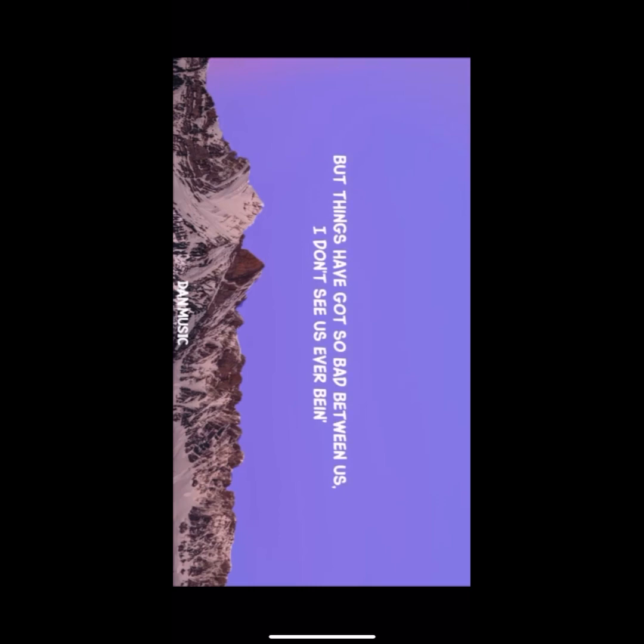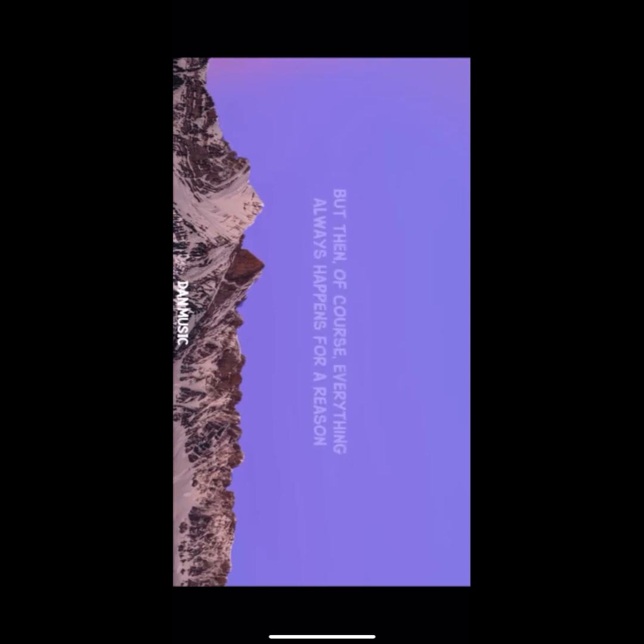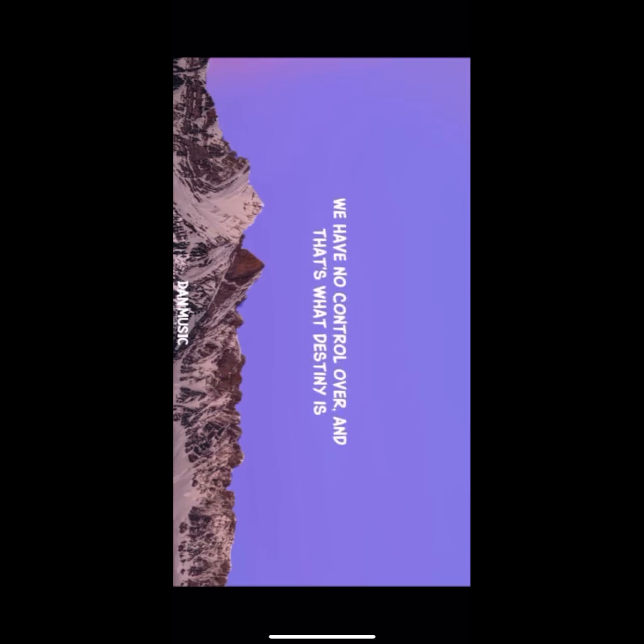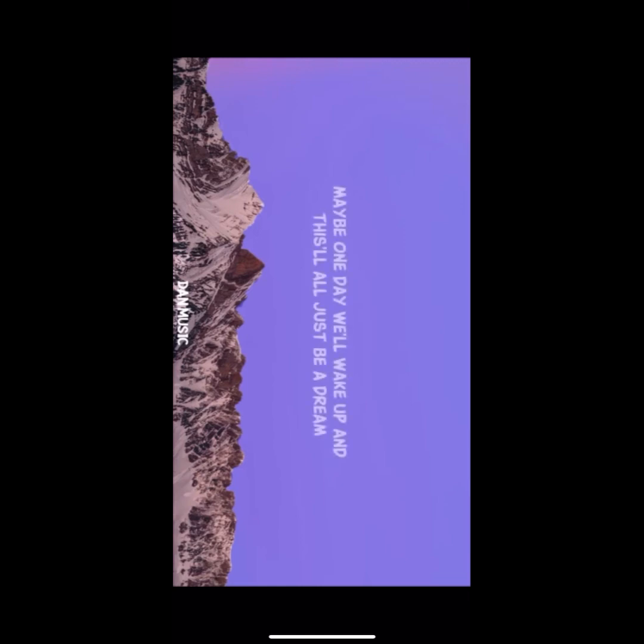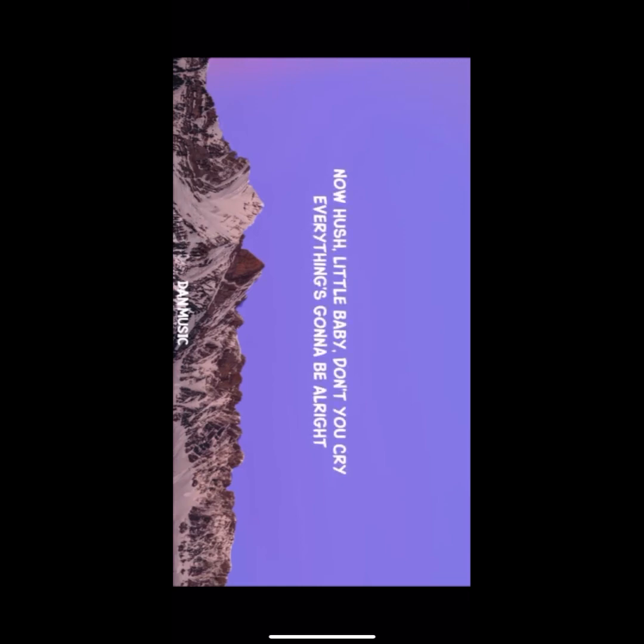But things have got so bad between us, I don't see us ever being together ever again, like we used to be when we was teenagers. But then of course everything always happens for a reason, I guess it was never meant to be. But it's just something we have no control over and that's what destiny is. But no more worries, rest your head and go to sleep. Maybe one day we'll wake up and this'll all just be a dream.